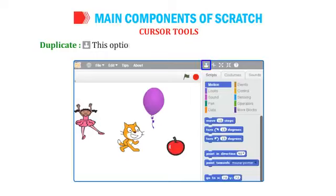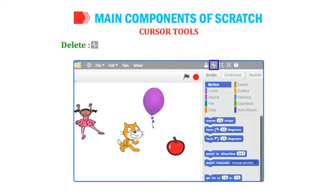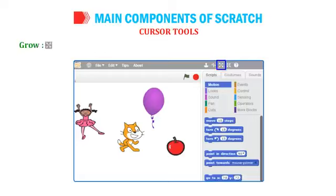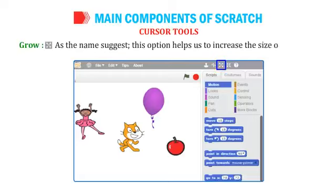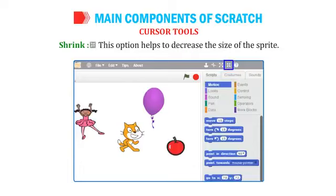The four cursor tools are: Duplicate, which creates a duplicate copy of the selected sprite; Delete, which deletes the selected sprite; Grow, which increases the size of the sprite; and Shrink, which decreases the size of the sprite.